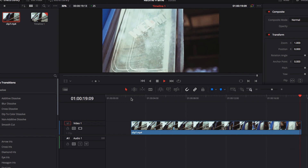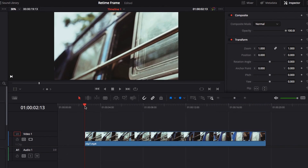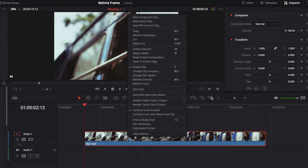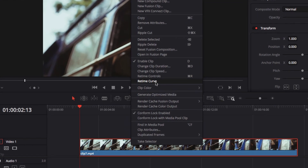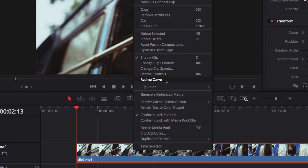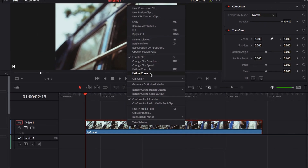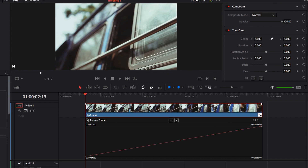So now to bring up retime frame, let's right-click this video clip, click retime curve, and it will default to retime frame.